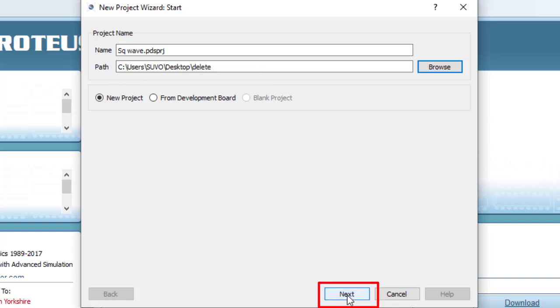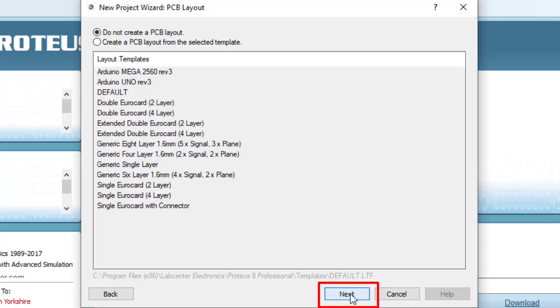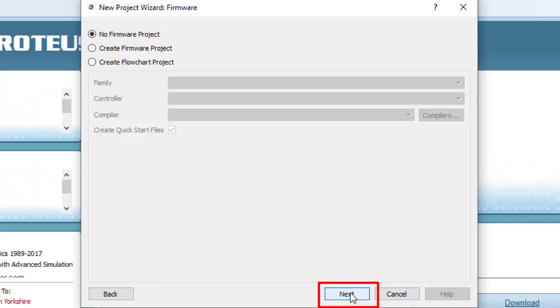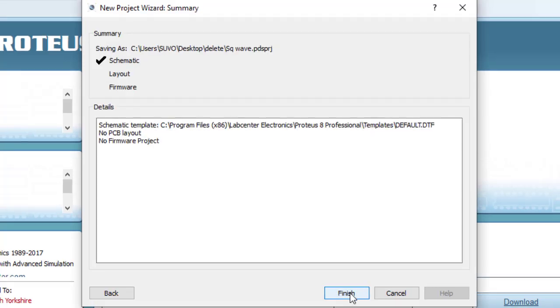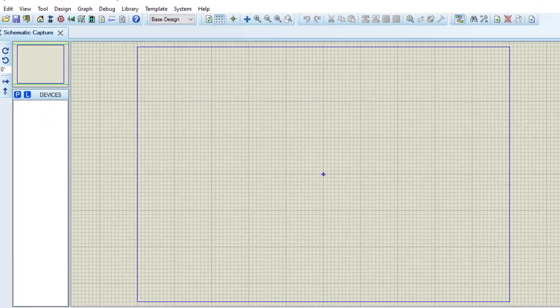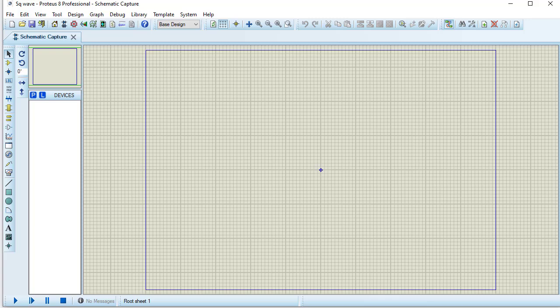Now next I am selecting this one. Create a schematic from the selected template. Default, next. I don't want to create the PCB layout at present. So next, next, finish. So this is the working area where I will design our circuit.